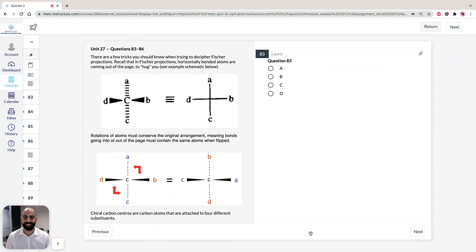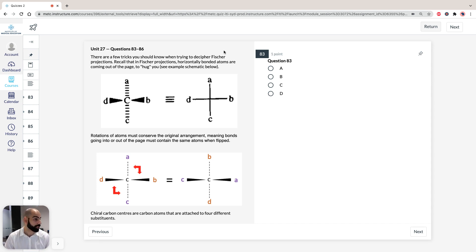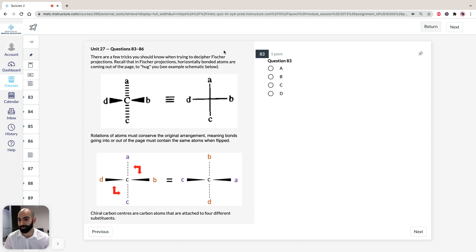Hi, I'm Hassan, the lecturer here at the Institute of Medical Education. Today we're going to take a look at solutions to section 3 of ACES GANSAT Green Booklet, practice test 1, specifically unit 27, questions 83 to 86. In this unit, we're going to look at Fischer projections, stereoisomerism, and how to identify chiral carbons in compounds.